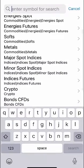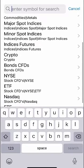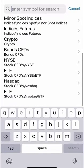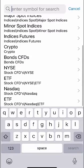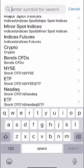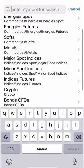energy spots and futures, softs, metals, major spots, minor spot, indices, futures, crypto, bond CFDs, the New York Stock Exchange, you've got ETFs and of course NASDAQ as well.